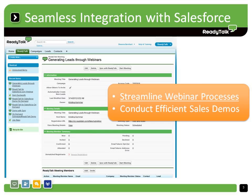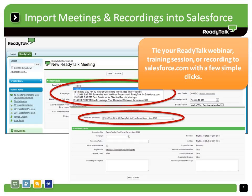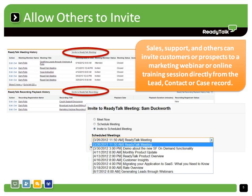ReadyTalk for Salesforce helps marketers save time and skip the tedious spreadsheet work. With this easy-to-use application, you can quickly import the details for scheduled or recorded webinars. You even have the option to allow others in your organization to invite customers and prospects to attend your event, or play back a recording right from the lead, contact, or case record.